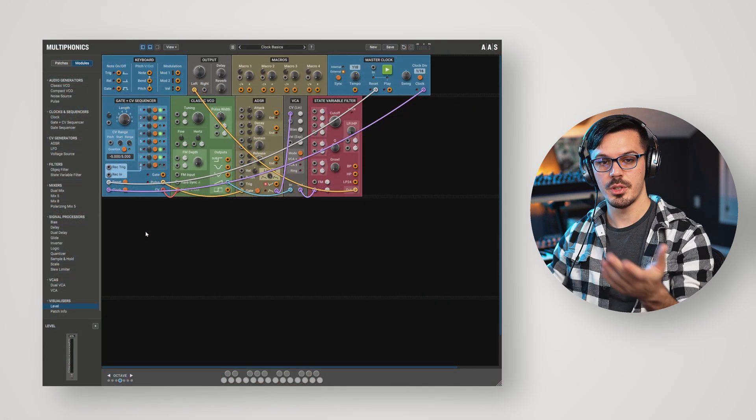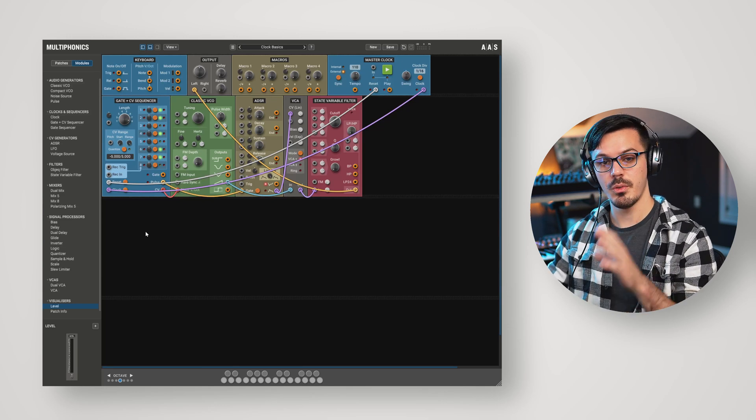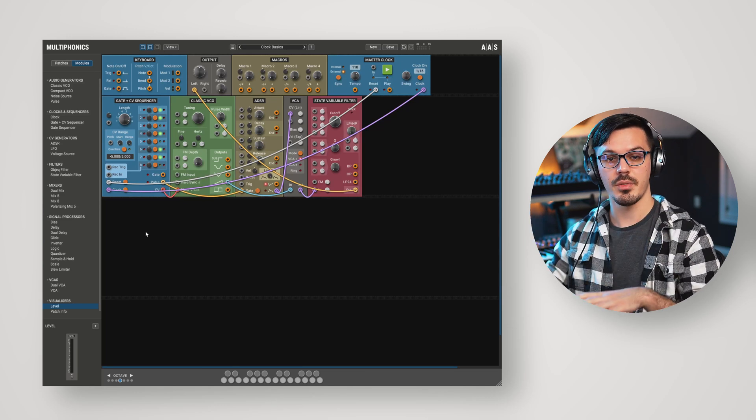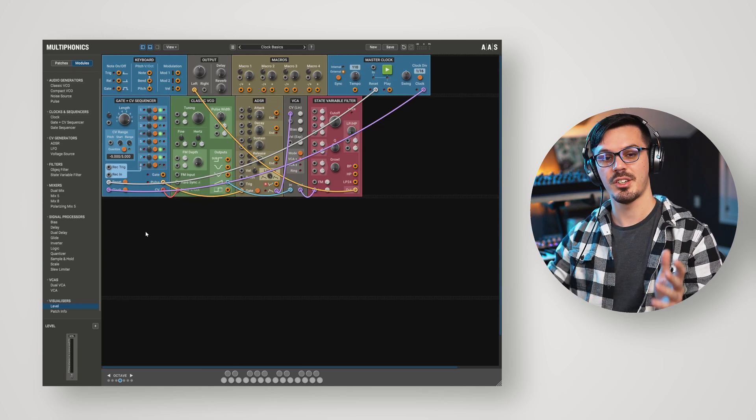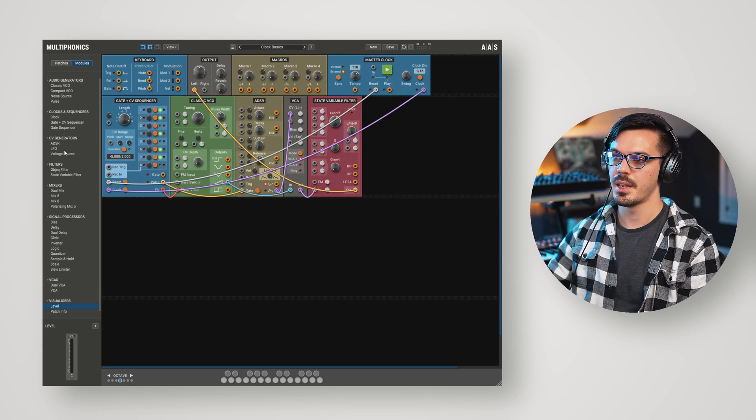Before you run off on your merry way with your sequencers and clocks, I do want to show you one more thing here, which is synchronizing different aspects of a patch like an LFO or a delay.